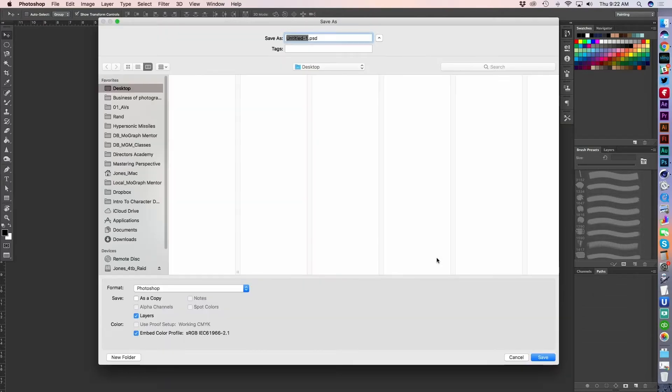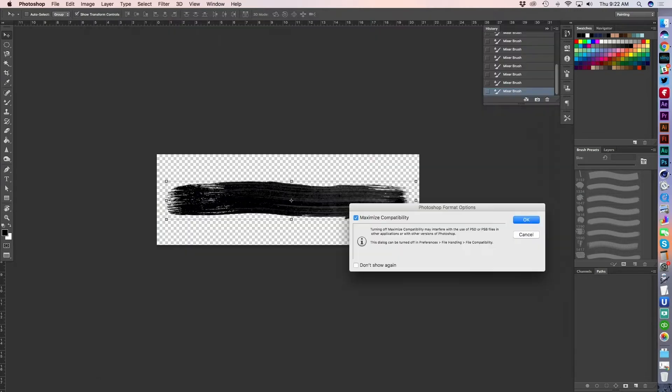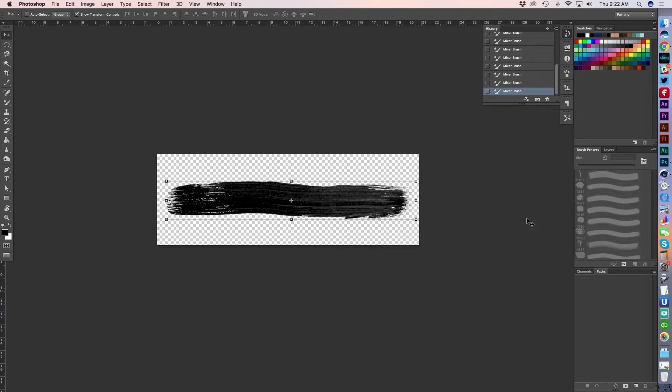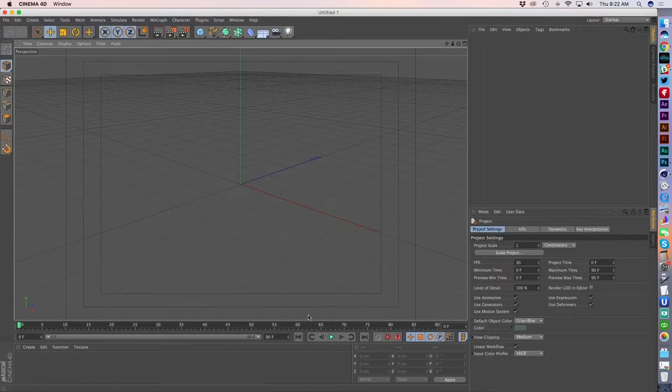I'm going to hit command S to save this. And I'll just save to my desktop here for the sake of the demo. And I'll say paint 02. And then let's go ahead and jump into Cinema 4D and talk about using this element.